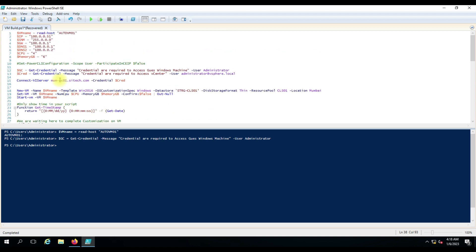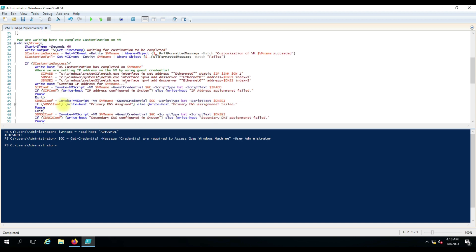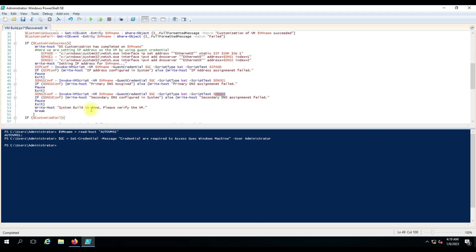Once the IP address, gateway values are set, we use 'Invoke-VMScript' to run the command inside the virtual machine via PowerCLI. You specify the guest credential provided earlier, script type as batch, and the script content for IP, DNS1, and DNS2. This is how it adds the IP address and DNS entries. The script automates: building the VM, changing the VM name, sysprep via custom specs, and setting the IP address and DNS — domain join can be added to custom specs or covered in part two.